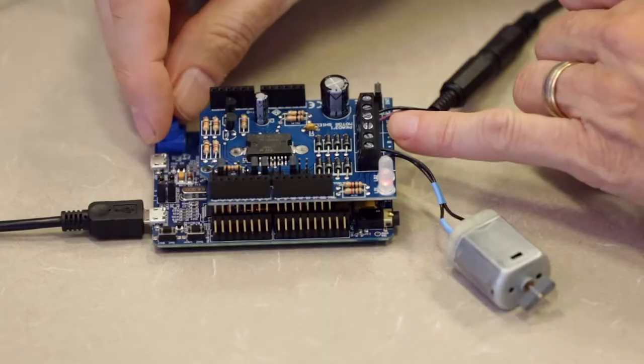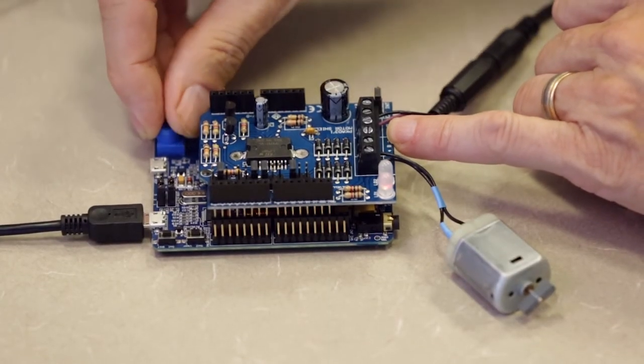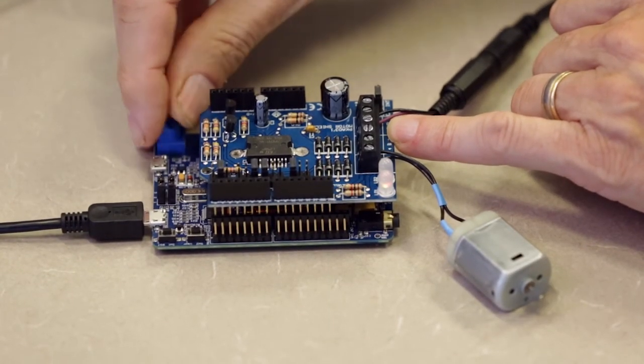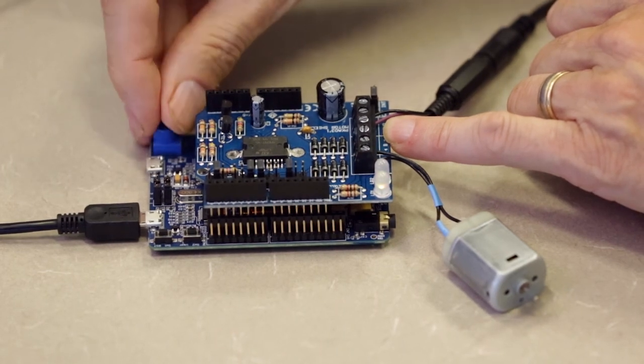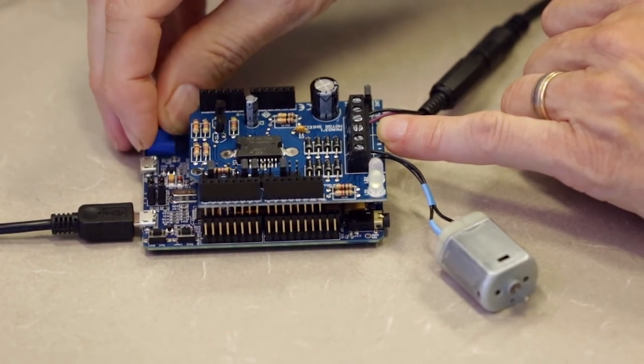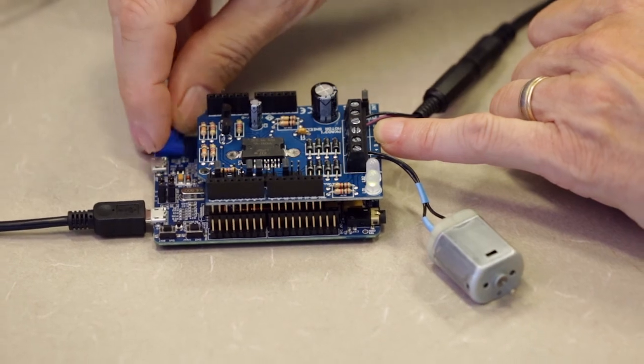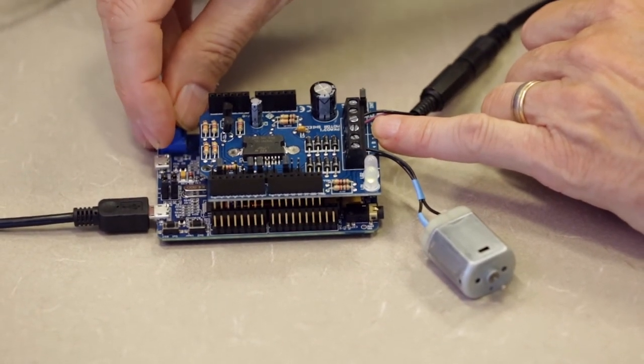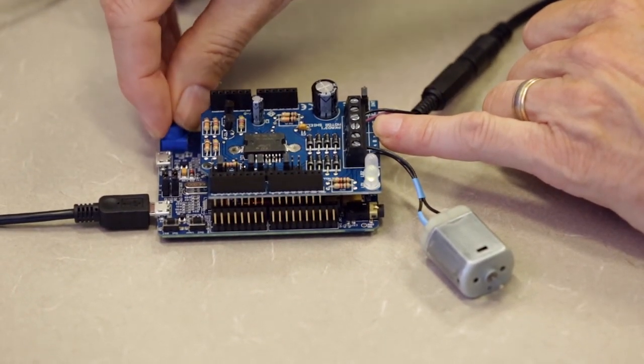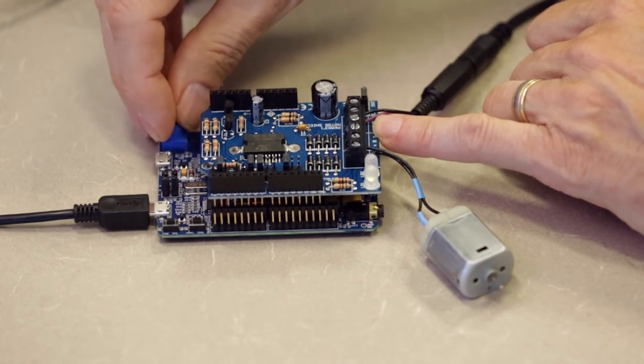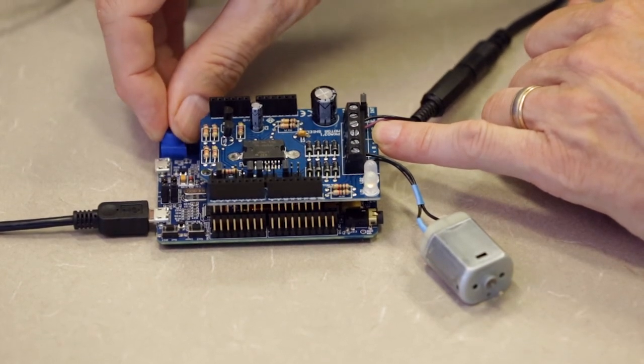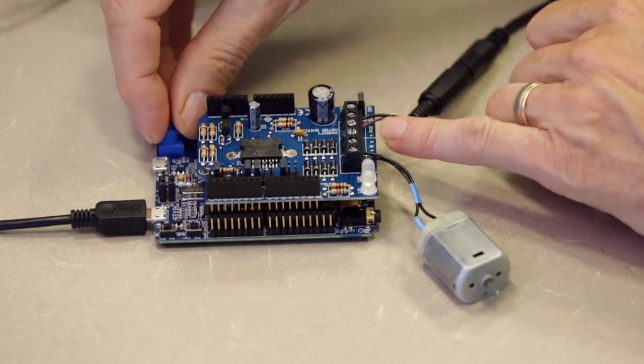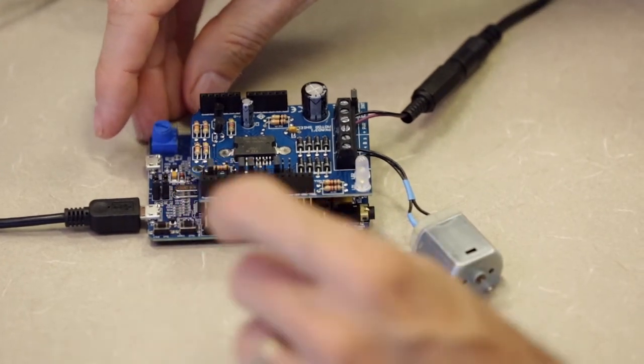And the motor is trying to run, but the signal is so low that it's not powerful enough to run the motor. But if we crank the potentiometer, now that motor is humming. She's cooking. And we can turn it down and stop it.